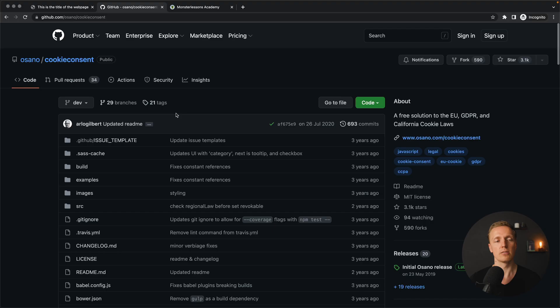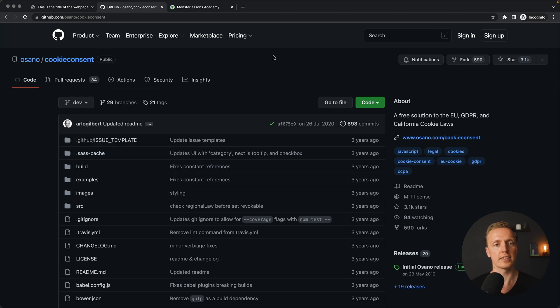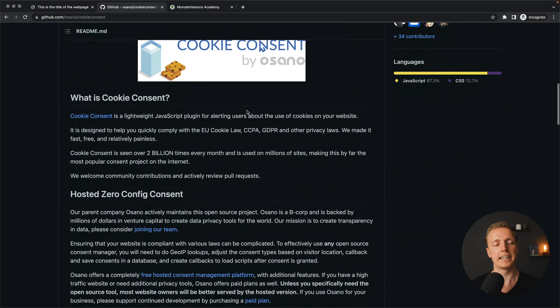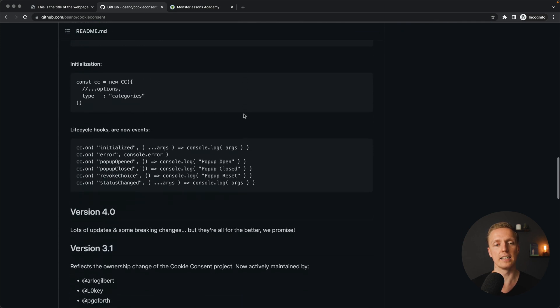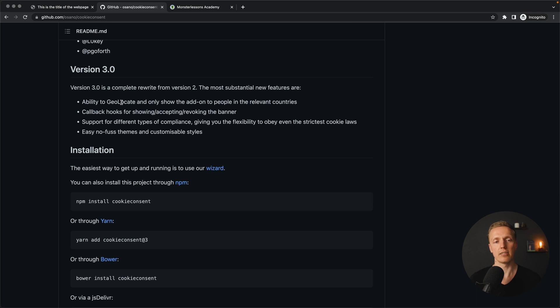But if you really need a banner as a library which supports different countries with their laws, I can highly recommend you look at this project — it's not sponsored, I just used it in my own projects. As you can see on GitHub it is osano/cookieconsent, a banner that you can style written in plain JavaScript. They support geolocation and different countries.